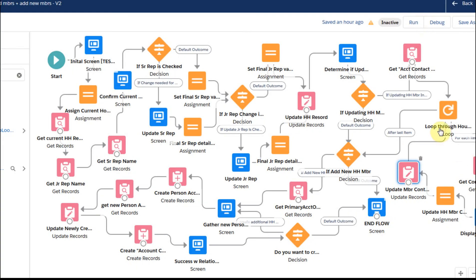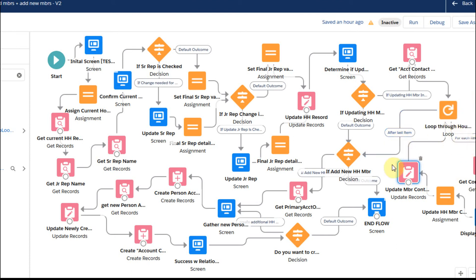That allows us to go through the loop, looping until the last item. Once the table is complete, we're able to move on to the next step. We'll do that in the next video. Thanks.